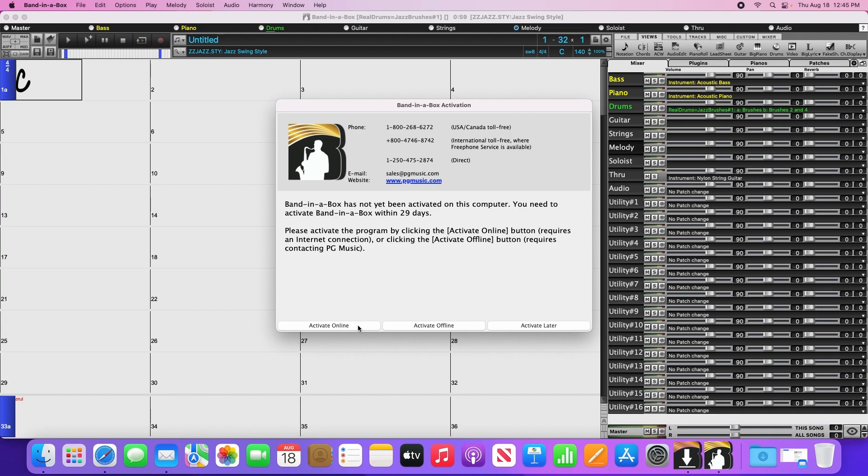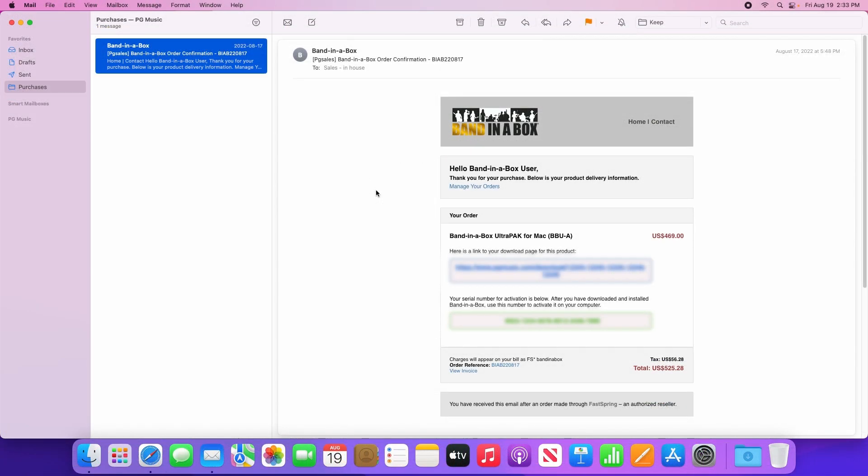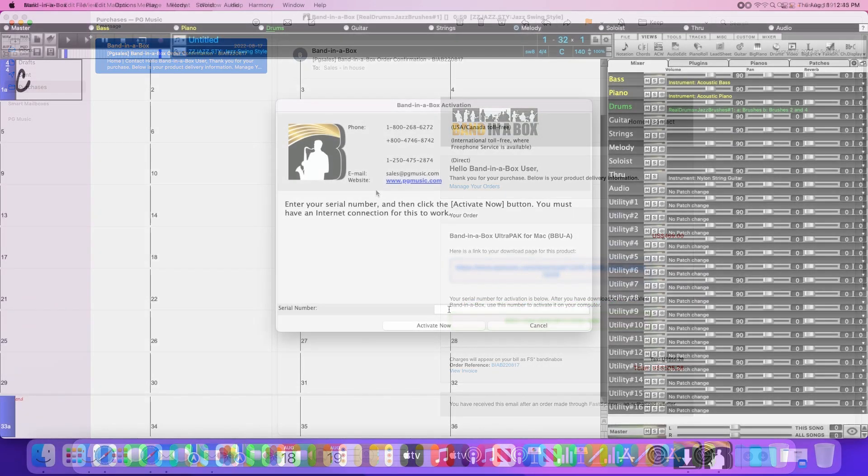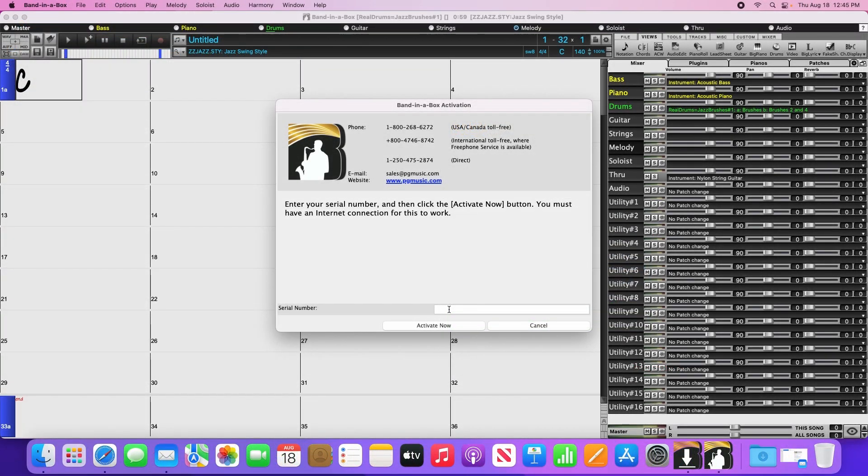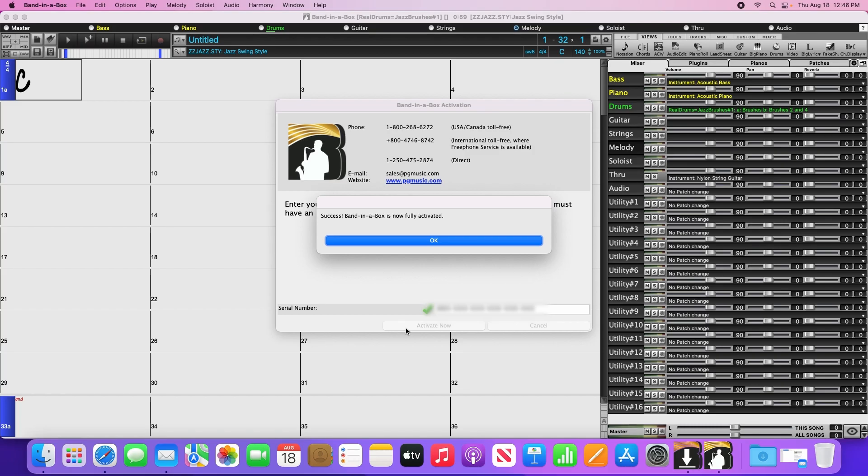Once you click on Activate Online, it will ask for your serial number. To get the serial number, go back to your confirmation email, select and copy the serial number from the green box, then go back to Bananabox and right click and paste it in. Then click Activate Now. Bananabox will then contact our computer servers to receive the activation code. Once you're activated, you're ready to go.